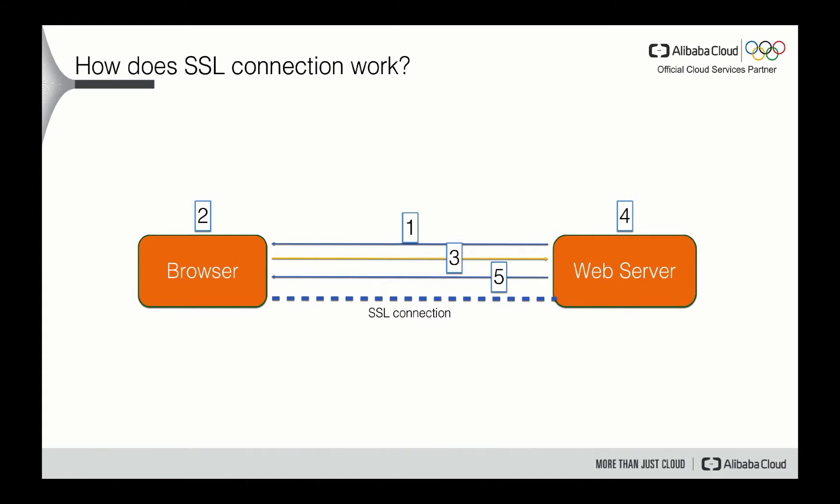The browser will request the server identify itself by sending a copy of the SSL certification to the browser. And the browser checks the certification to ensure that this is definitely assigned by a trusted CA. Then the certification is not expired or being revoked. That is confirmed to meet security standards on key lengths and other items. If all the information are checked and verified, then the domain listed on the certification should match the domain that is requested by the user.